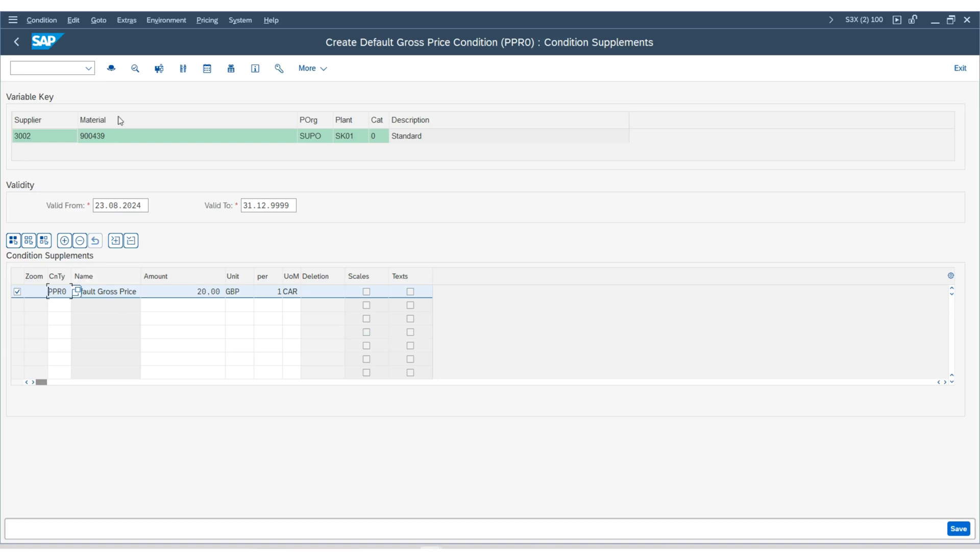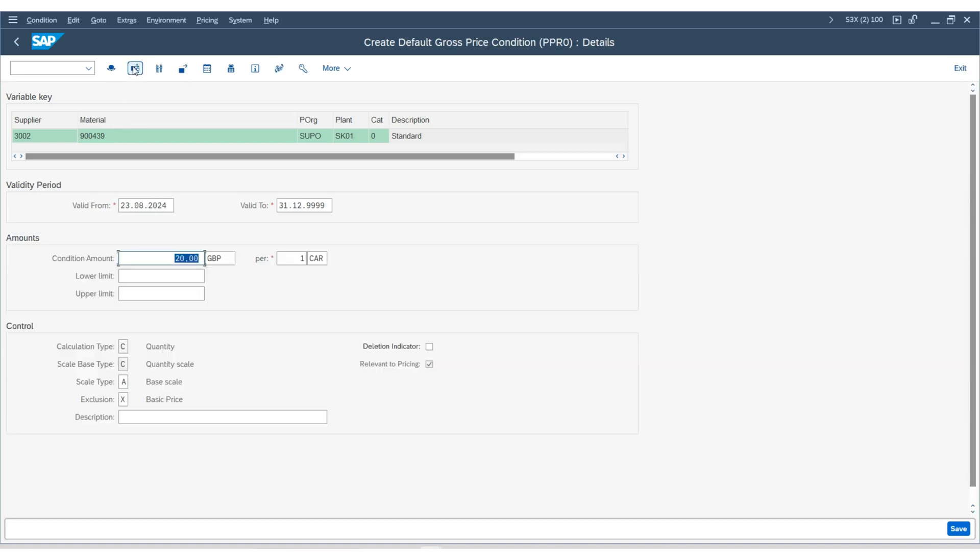Click on these details. Here, you can enter the condition amount, lower and upper limits, and control the options like calculation type, quantity scale, and scale type. These details are also available in the purchasing info record, which I didn't cover in the previous lecture.